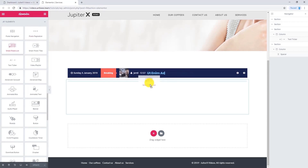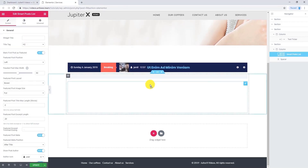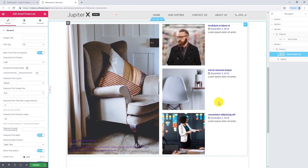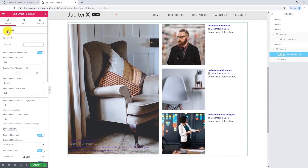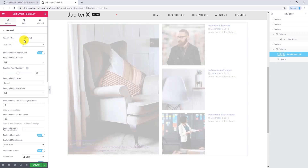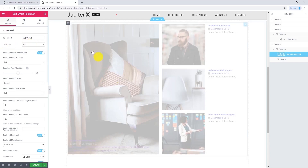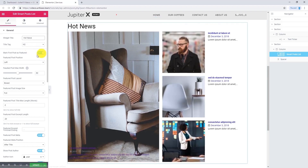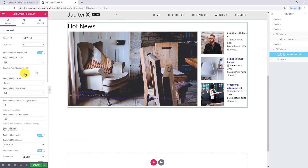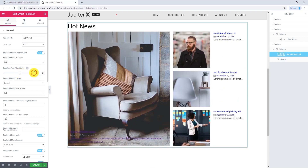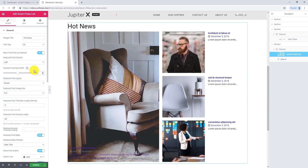Now let's use Smart Posts List. Drag and drop it into your page — this is the default format. From general, you can write a widget title. I'm going to write "Hot News." You can change the title tag from here. If you want to make the first post featured, make sure this option is enabled. Featured post position can be changed to top or left — I want to select left. Here you can change the maximum width of the featured post; I want to make it 50.